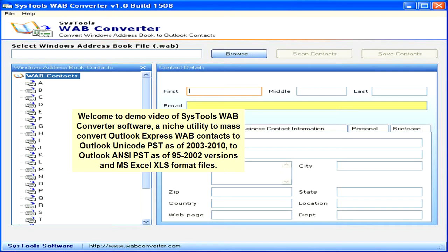Welcome to the demo video of SysTools WAB converter software, the utility to mass convert Outlook Express WAB contacts to Outlook Unicode PST for versions 2007-2010, to Outlook ANSI PST for versions 95-2003, and MS Excel XLS format files.